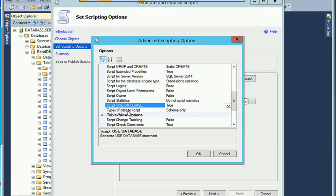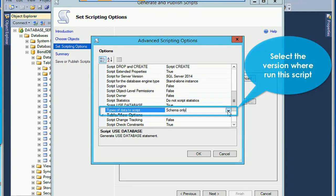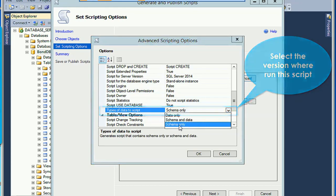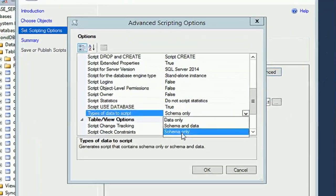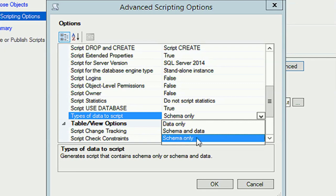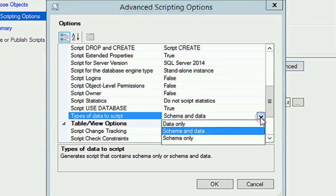Type of data to script: schema only is the default. If you select schema only, it will generate the script with only the object and schema. If you select schema and data, it will generate the script with schema and data.